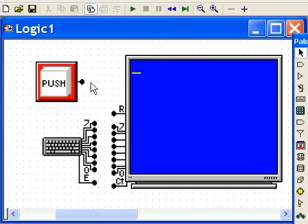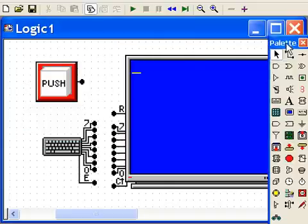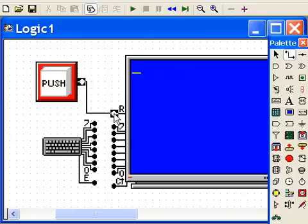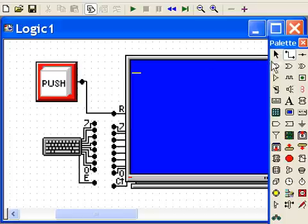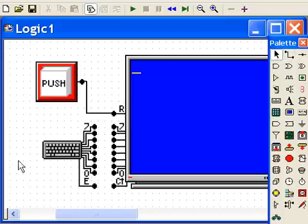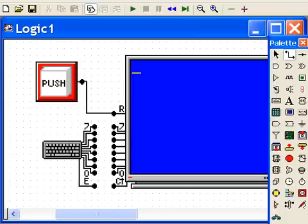Now I'm going to grab the wire tool and connect up the push button to the reset button. And let me line these up a little bit better. Yeah, that's nice.